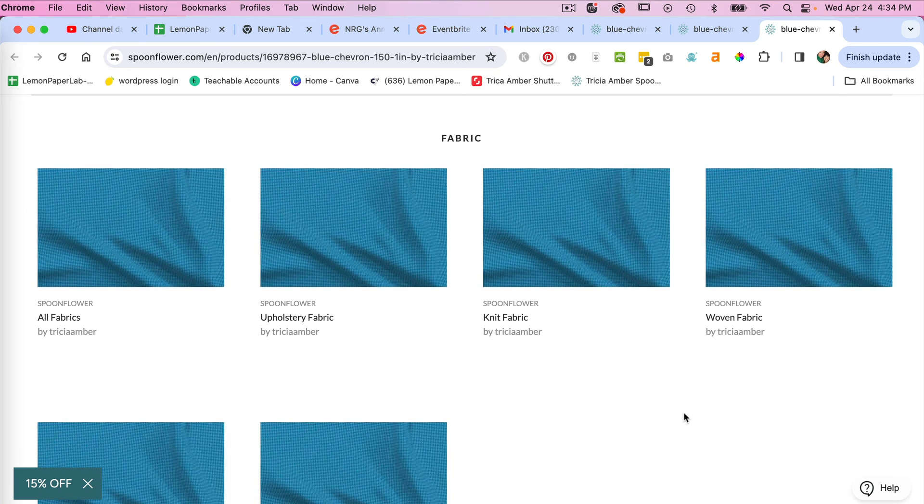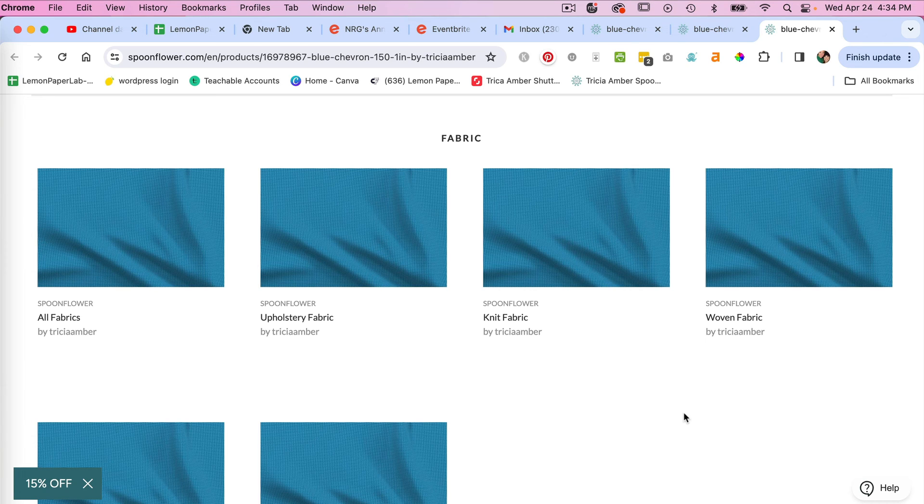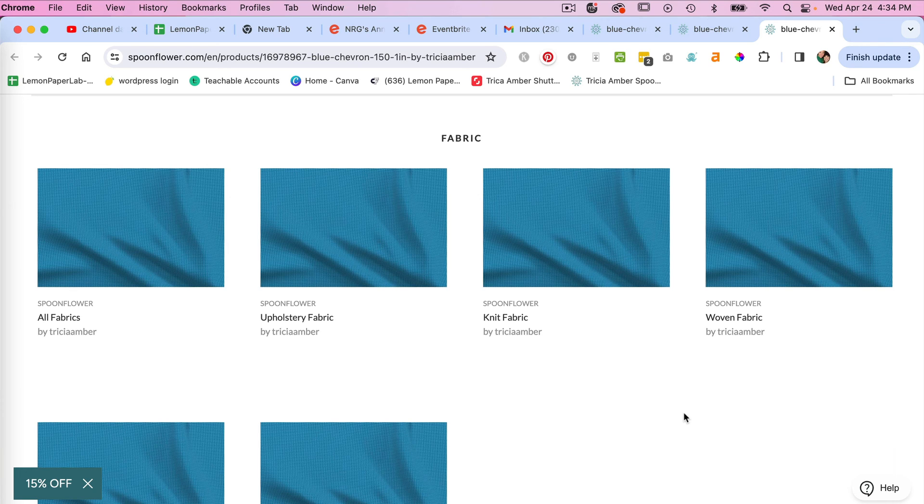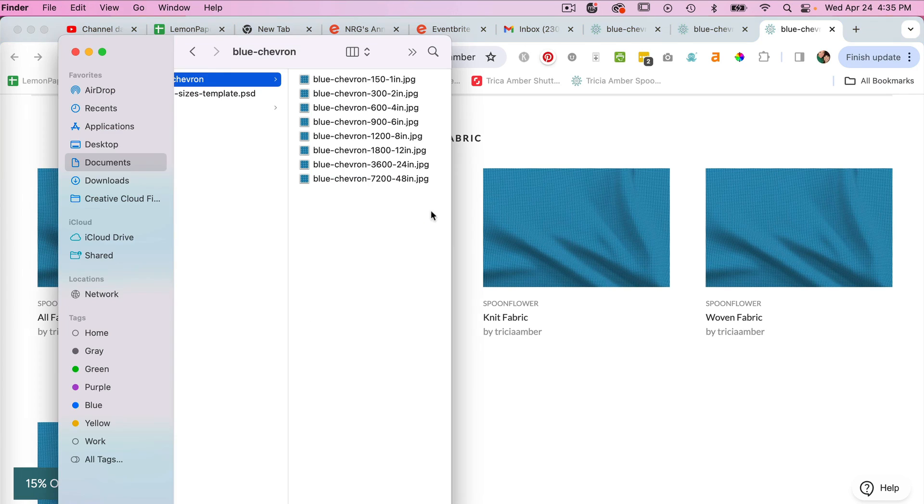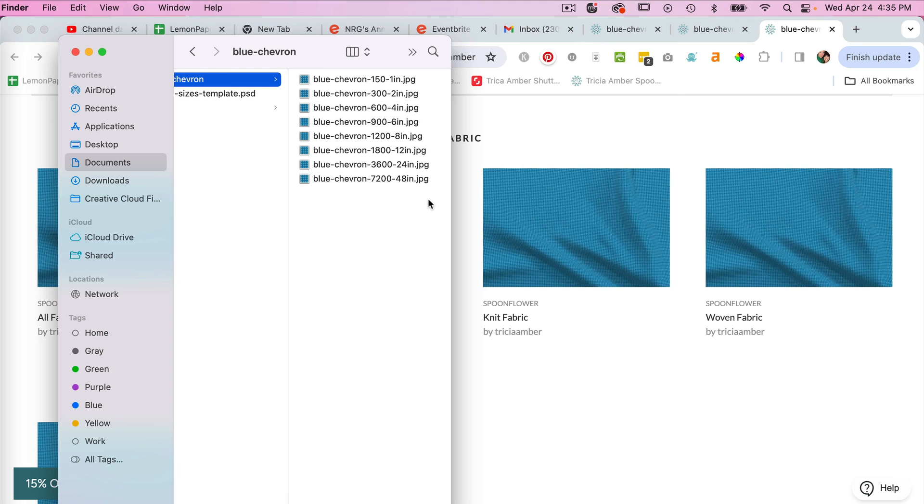you would want the option of smaller scale items as well. And so this template will just help quickly save the different scales and then you can pick between the various options. So depending on what size and scale that you want to upload to Spoonflower, you have the options there.